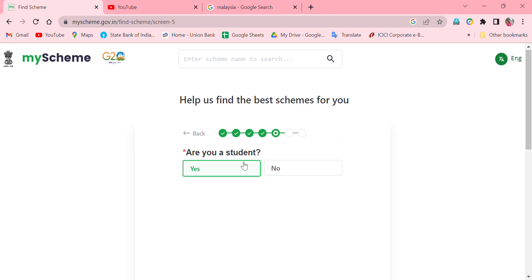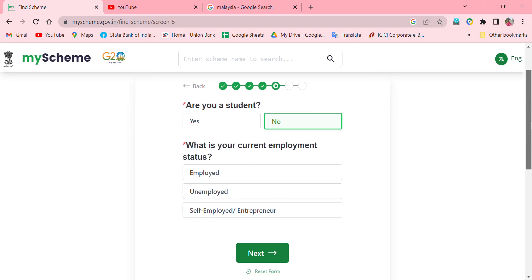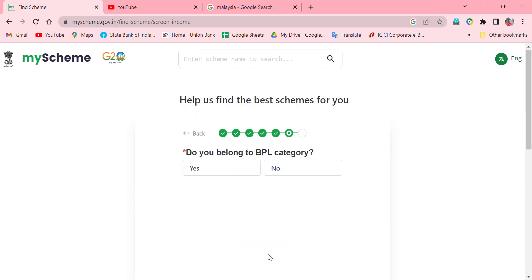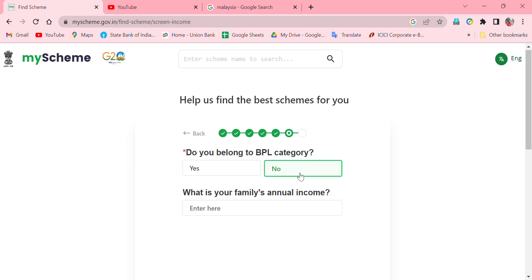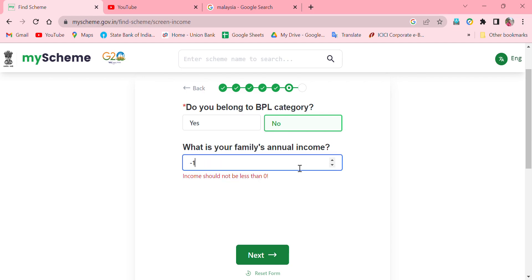If you are a student, you can get student schemes. If you are unemployed, you can select that. If you have a BPL category, you can get a Ration Card. If you have a BPL card, you can select BPL category. If you have a family income, you can enter your family income in the field provided.